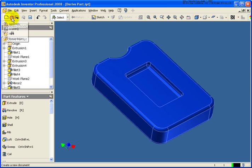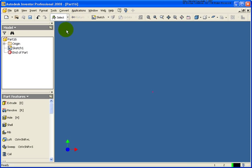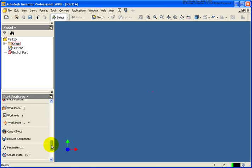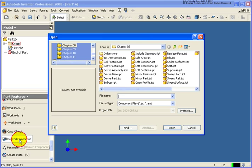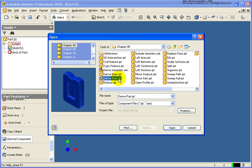So in this case what I'm going to do is I'm going to start a new part file and then I'm going to return out of the sketch environment. Then from the part features, come back down here and select on derived component. Now from here, go back and select the component that you're going to derive into it. In this case our derived part.